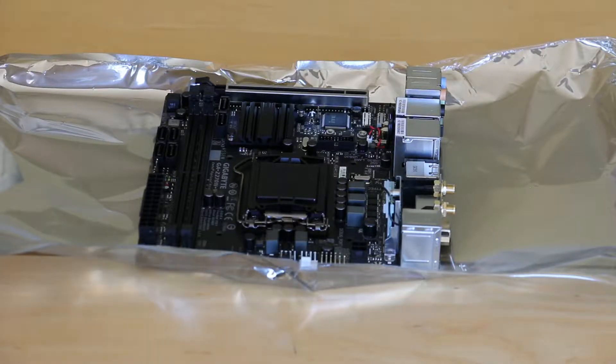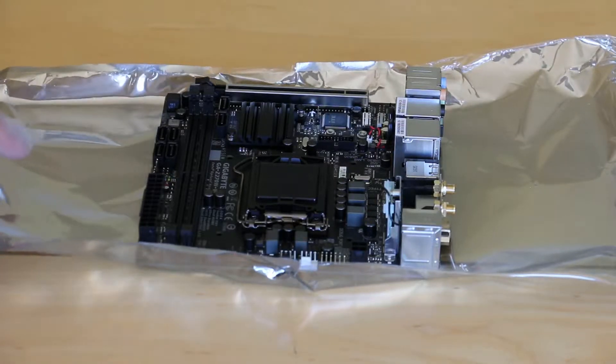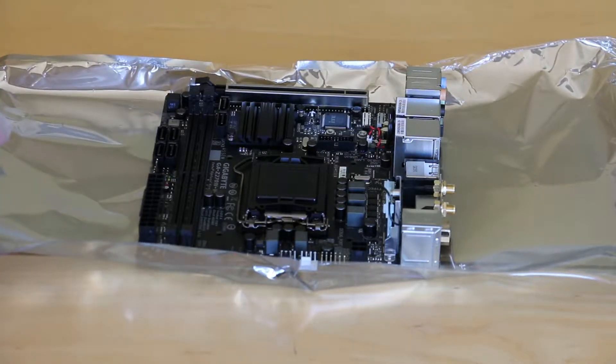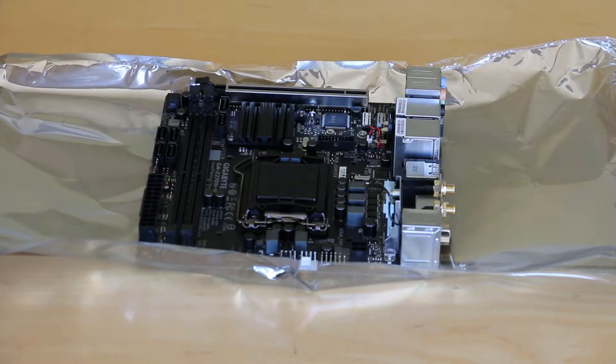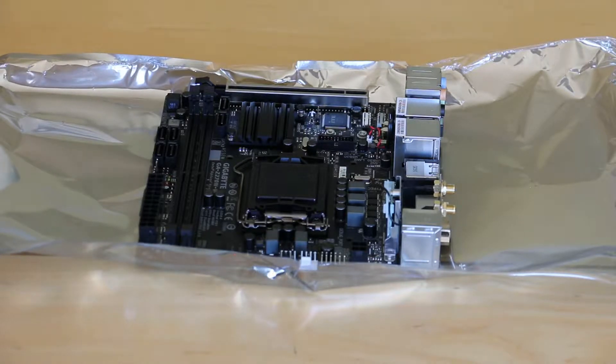So here we have the motherboard and make sure you just sit it in the bag that it comes with and never sit it on any other surface.